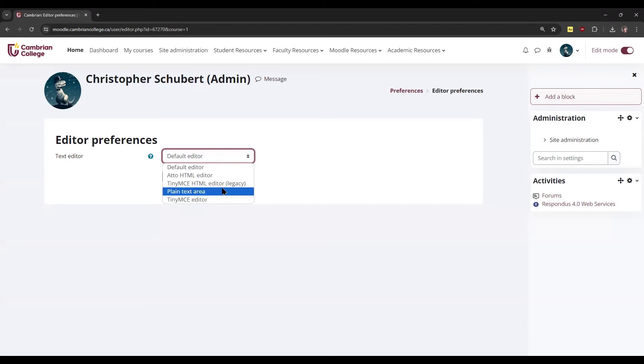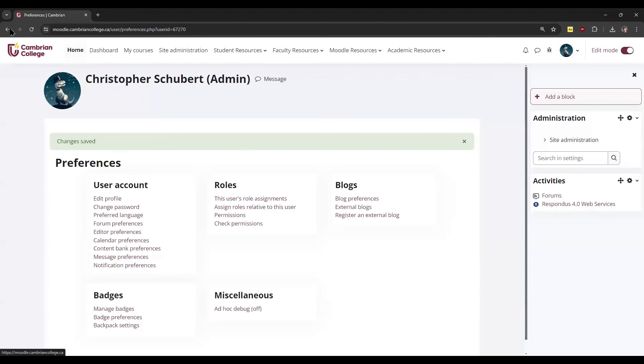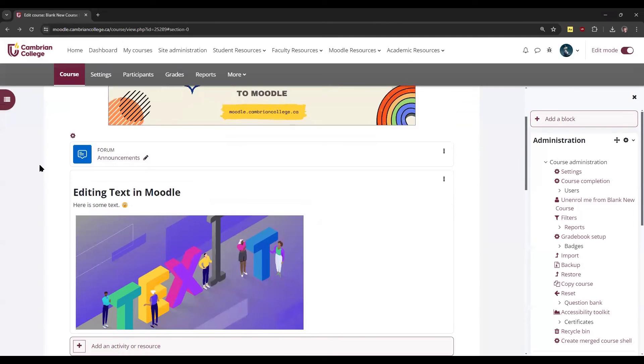Please note there's also a legacy version of TinyMCE, which is simply the older version. But the newer version of TinyMCE is another good choice within your course.